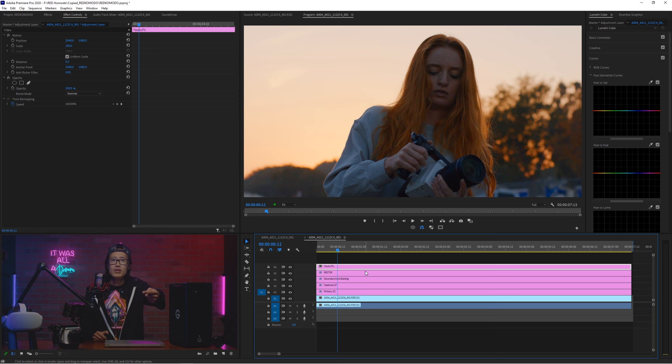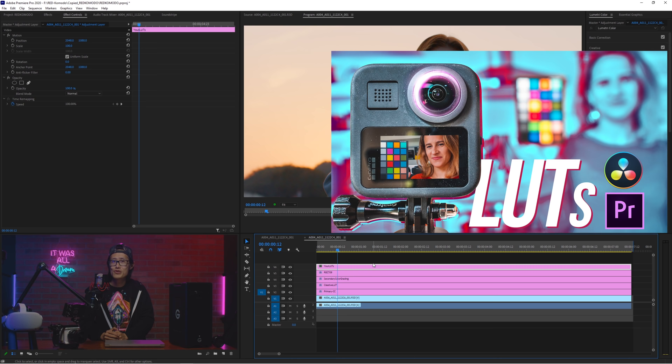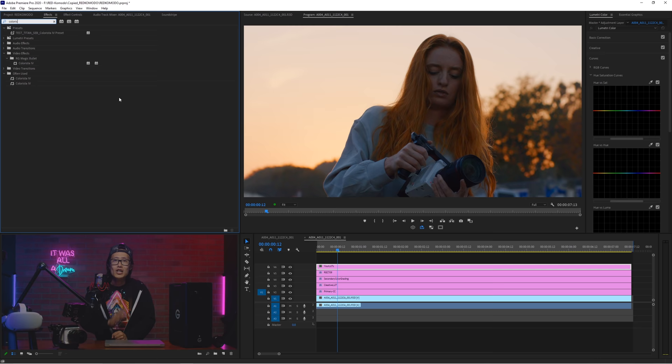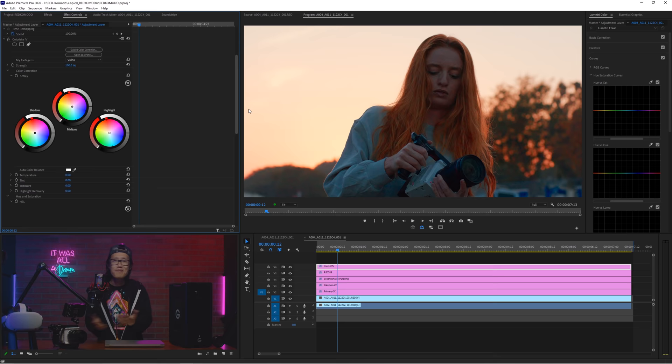So go ahead, if you have not already, to download my signature LUT pack right here and it is completely free from this video. Get the teal and orange Rec 709 LUT and apply it on a new adjustment layer on top of everything. Just to show you a different workflow, we will use Colorista from RED Giant. Load in a LUT here and reduce the strength to 50%. It looks amazing.